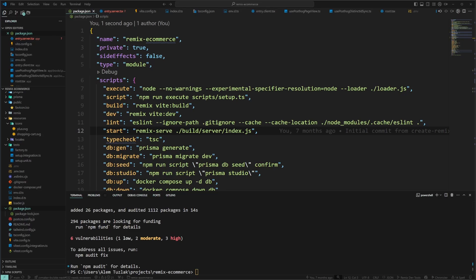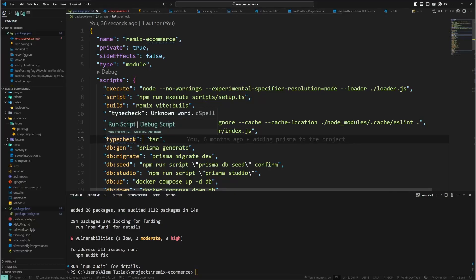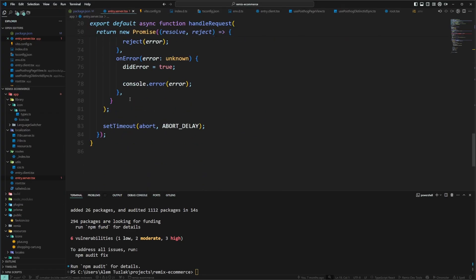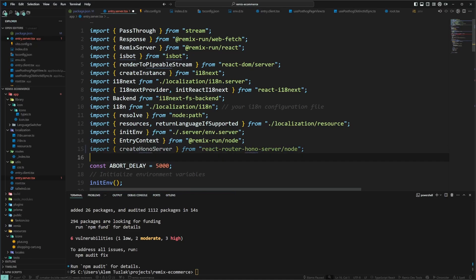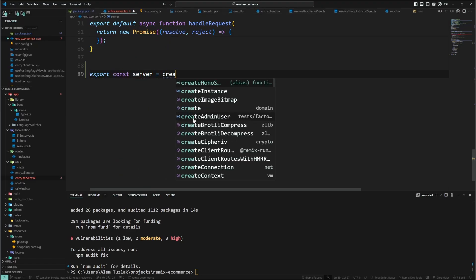Now that that's installed, we're going to go back to the docs and see what's next. We need to create the Hono server, so we go into entry.server and create the server by importing the export from react-router-hono-server. We import createHonoServer and at the bottom of the file we export const server equal to our createHonoServer function.